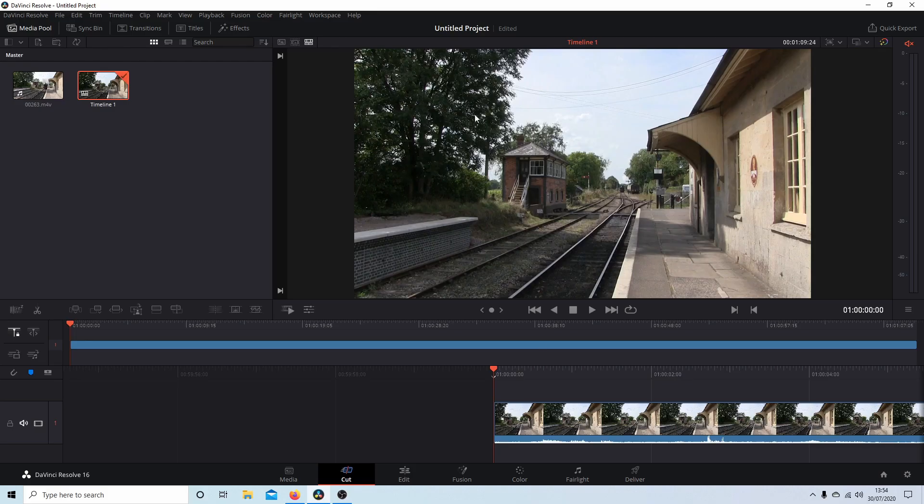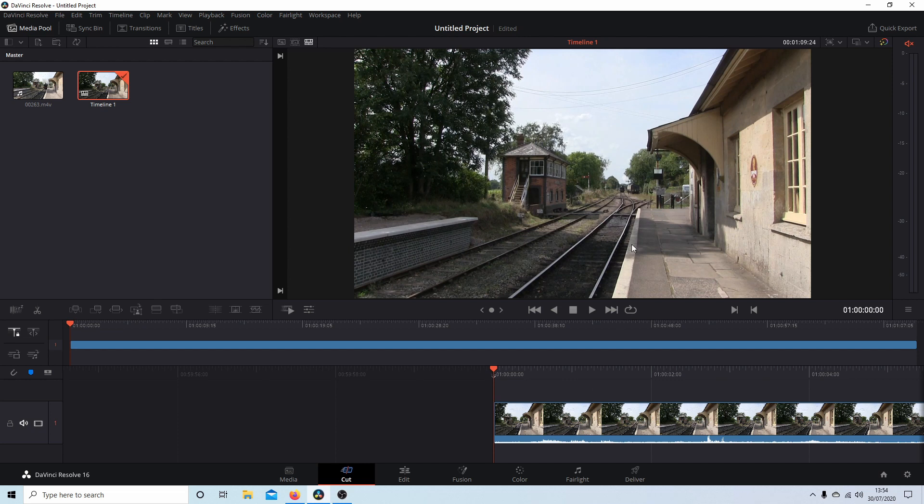Okay, I've gone ahead and brought this clip into the timeline and I've edited it so I've chopped the end and the beginning off.